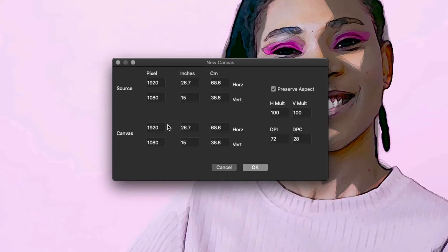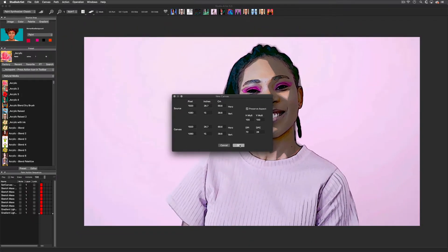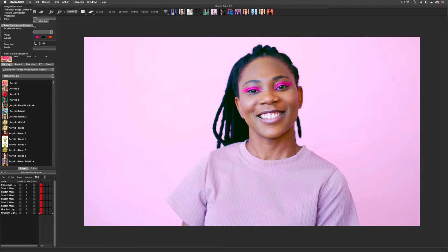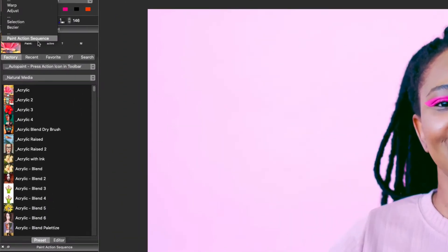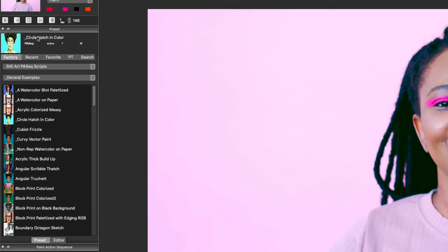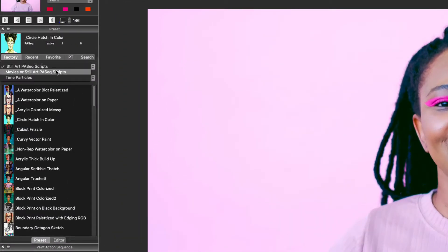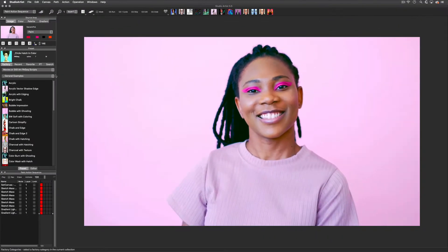You can change the canvas size to output 4K or higher if you want. I'm just going to choose HD. Now I will switch to the Paint Action Sequence mode and then choose the Movie Collection of presets.